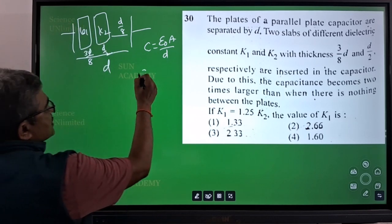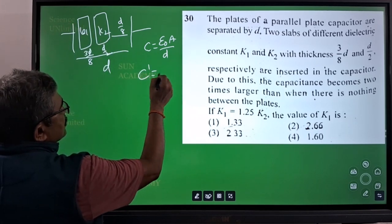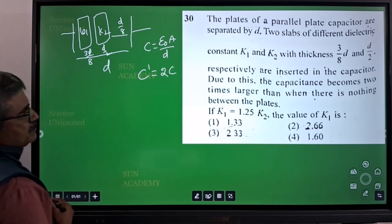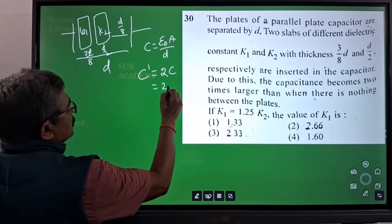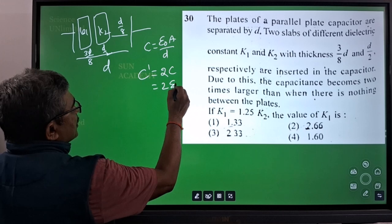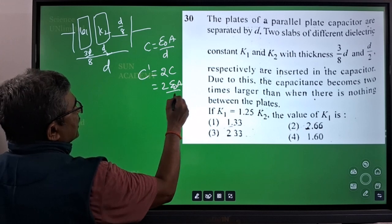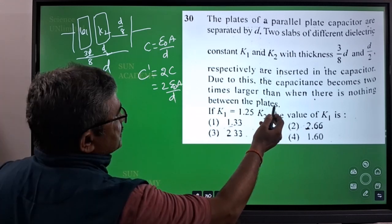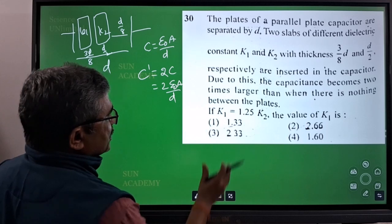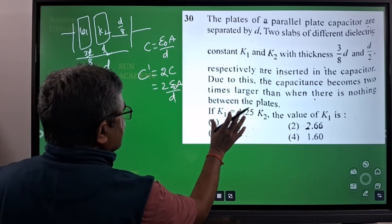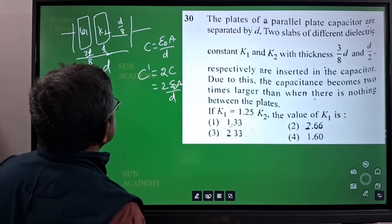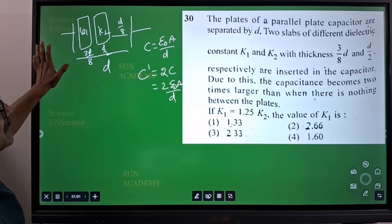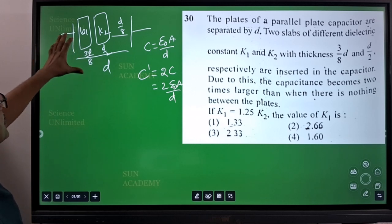The new capacitance C' is equal to double the old one — that is what it says — so it is 2ε₀A/d. This is the new capacitance. The problem is asking about the value of k1. There is a relation between k1 and k2, but only k1 is asked, so we need to take the series or parallel combination here.